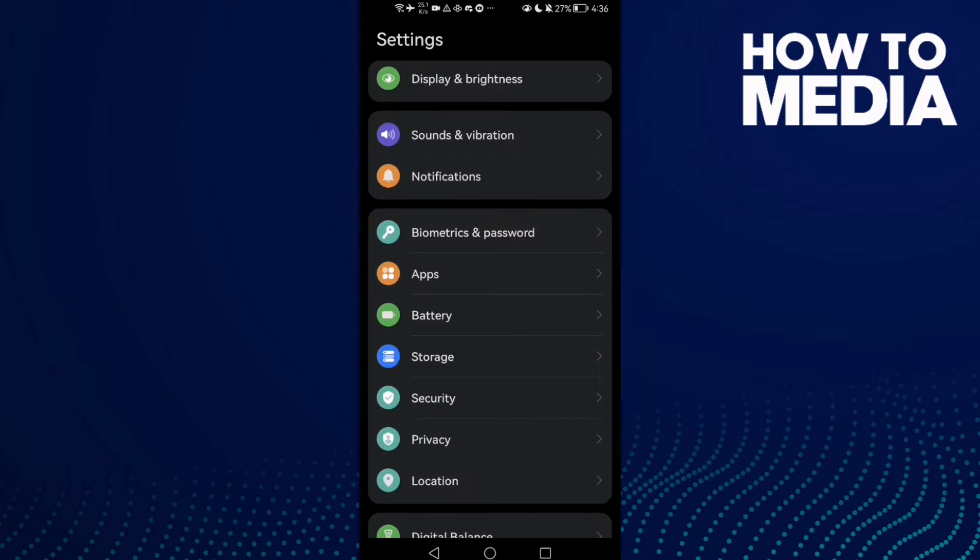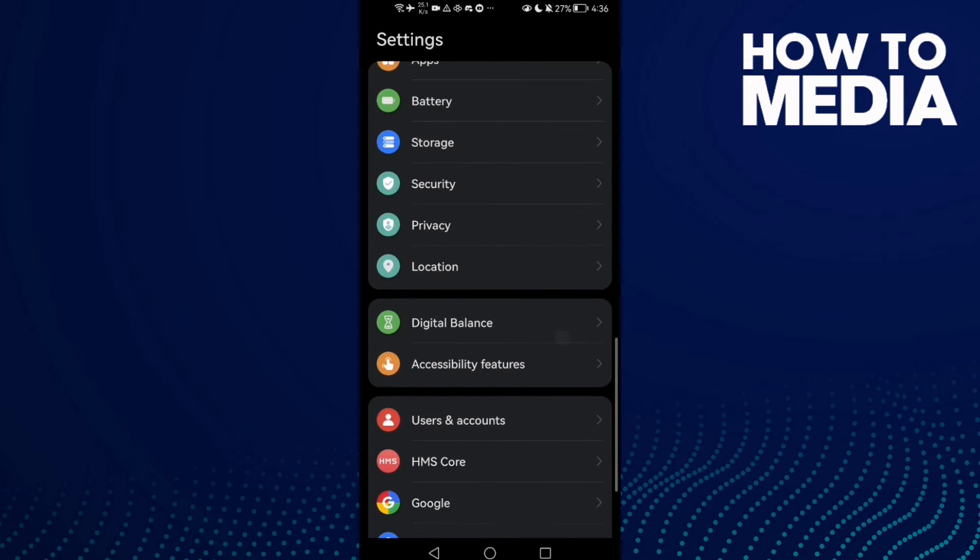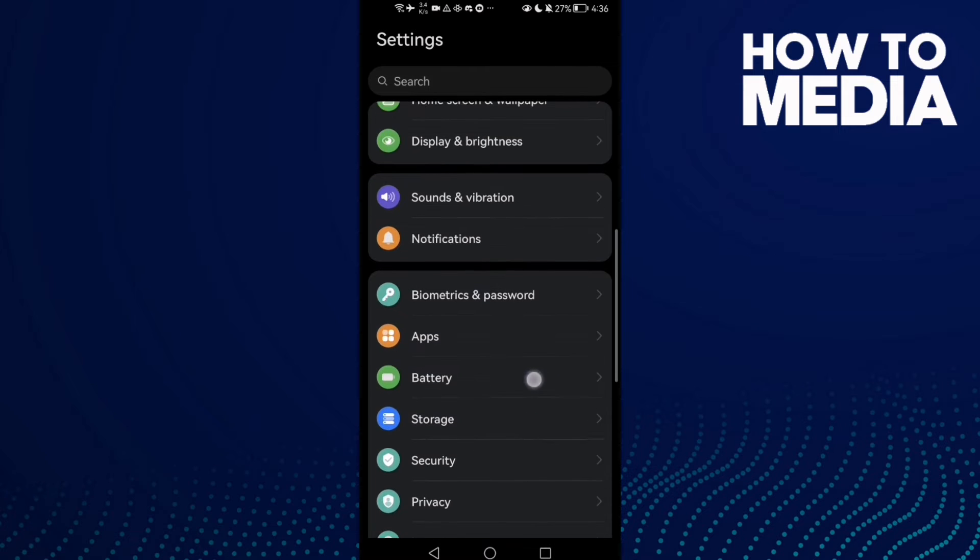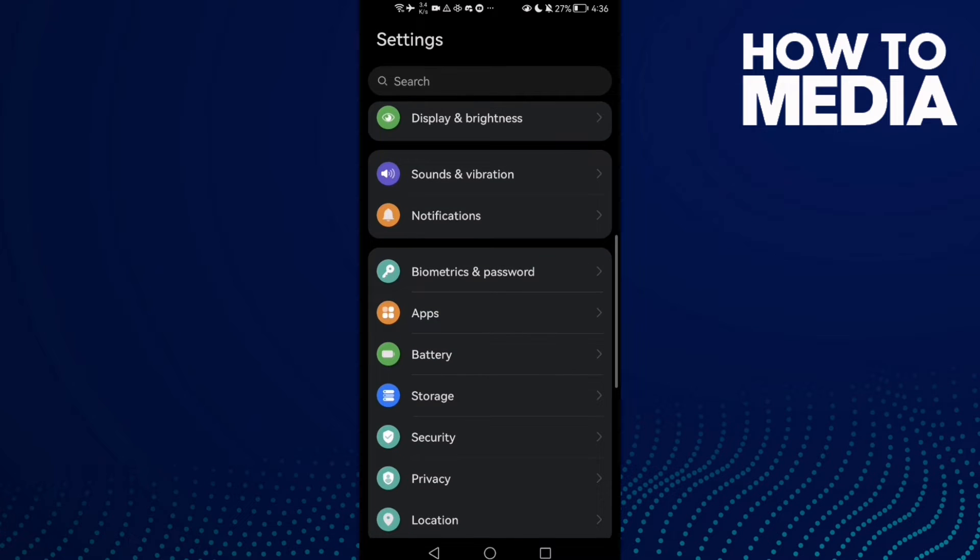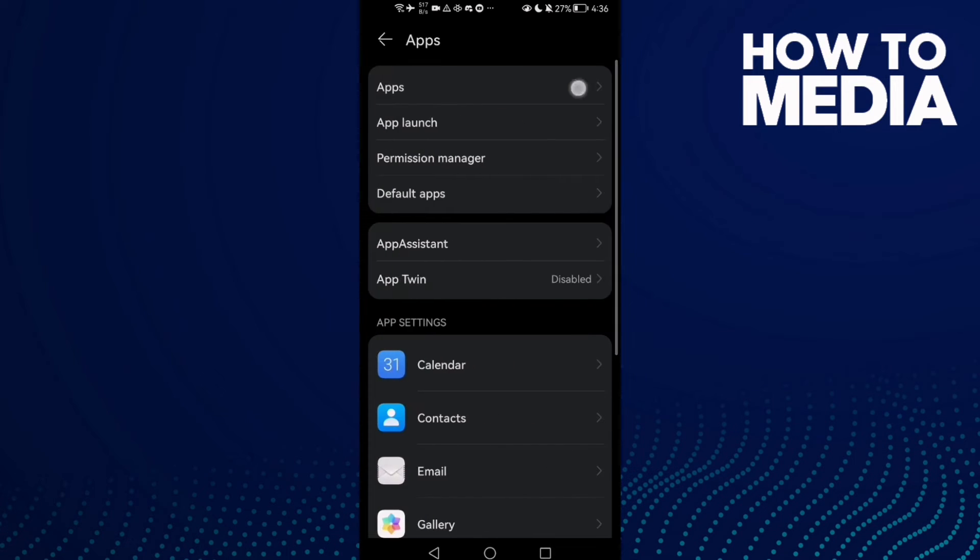First, open Settings and then click on Apps, and then click Apps again. Here you will find Google Play Store.